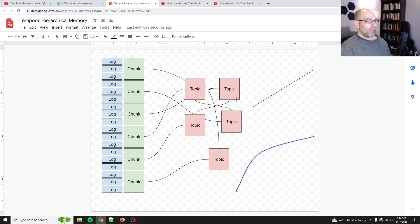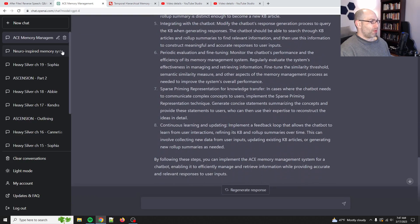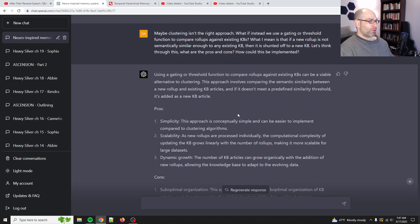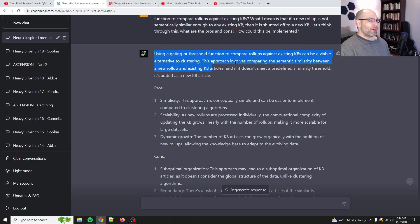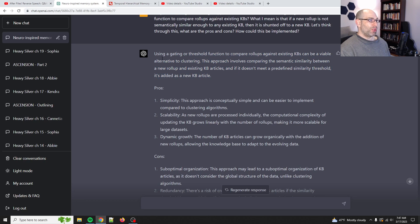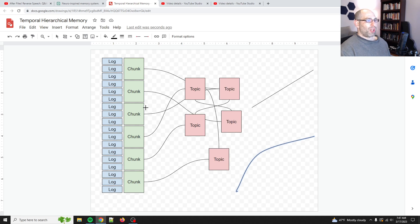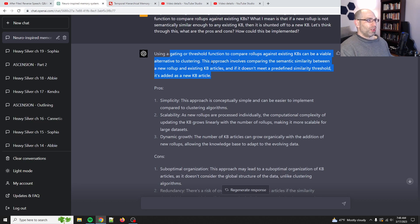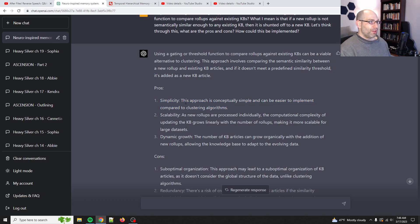Now, one other thing was, because this is kind of incrementally adding the KB articles... Let's see what it came up with. Okay. So, talk through the problem. One thing is that I asked it for the pros and cons. So, right here, using a gating or... And this is how sophisticated it is. Using a gating or threshold function to compare rollups against existing KBs can be a viable alternative to clustering. So, basically, what we were exploring was, what if we use a clustering algorithm to figure out the chunks? But then I was like, okay, but we're not going to regenerate the KB articles every single time, because that's going to be prohibitively expensive. So, what if we treat it more incrementally?